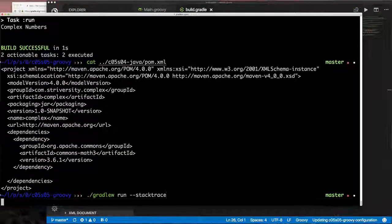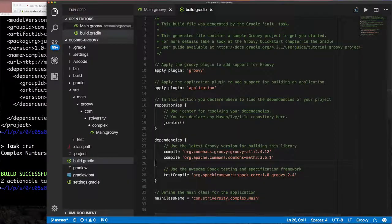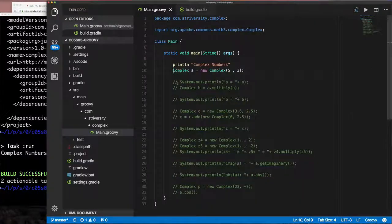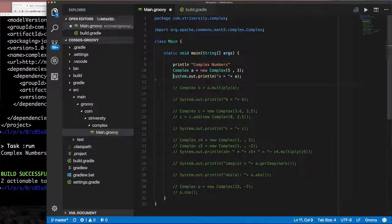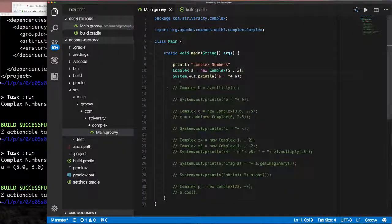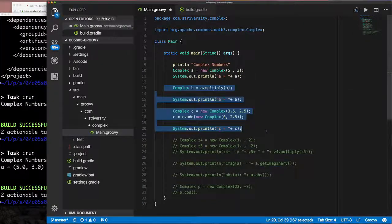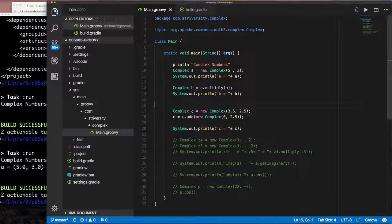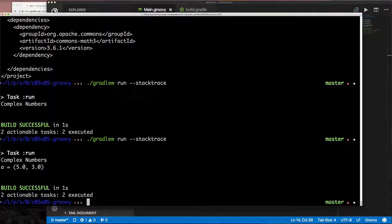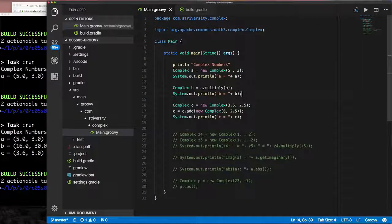With the dependency added, running the application now succeeds. I'll speed through uncommenting different parts of the application and running it, and you'll see it all works — until we hit one specific part where it fails. When it fails I'll explain why, because it doesn't seem like it should fail.